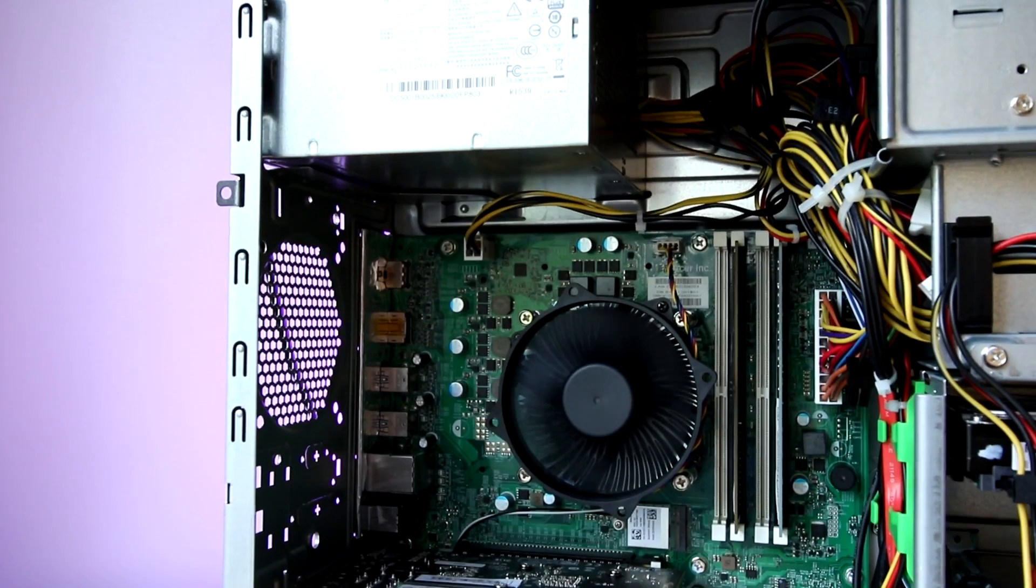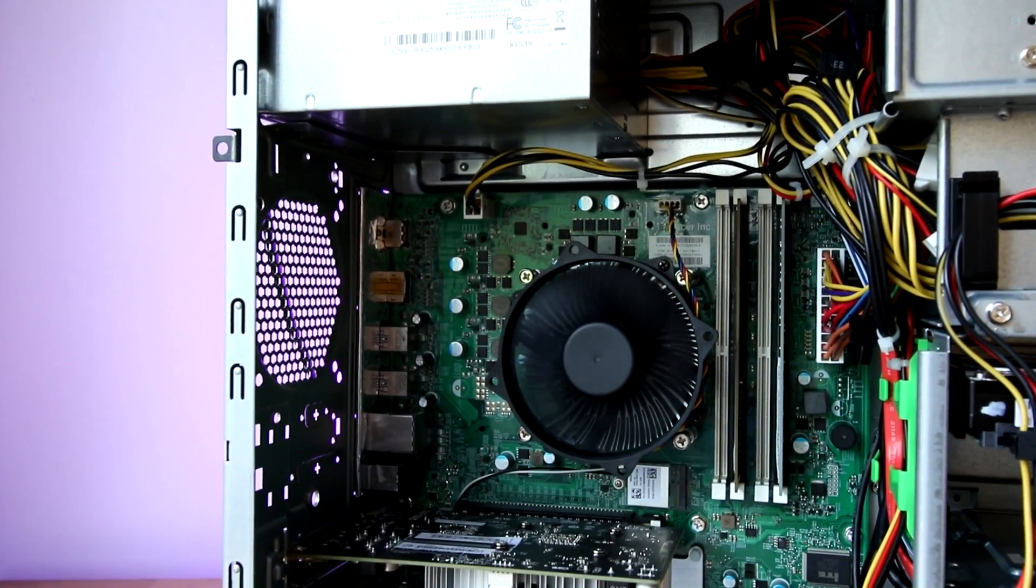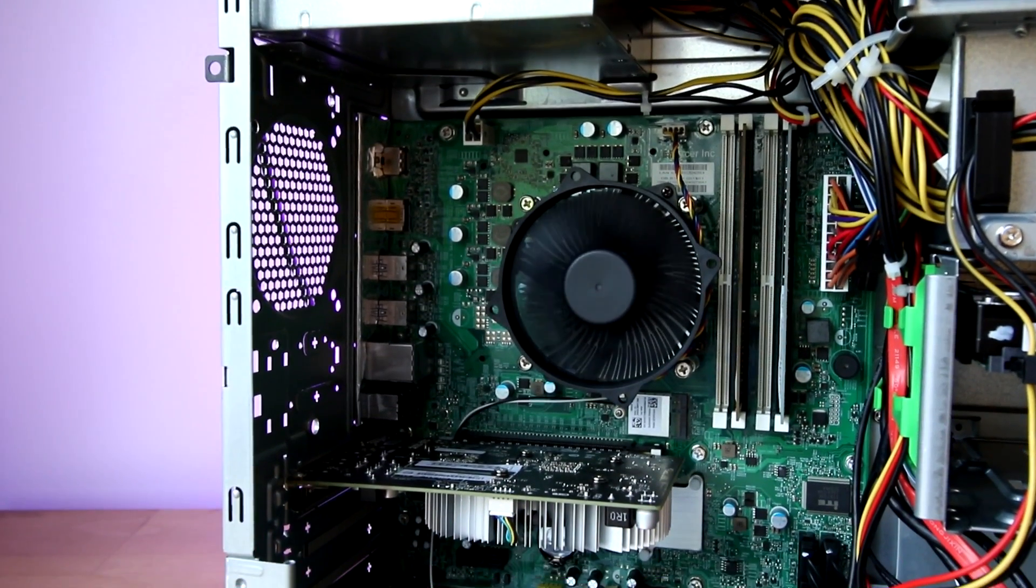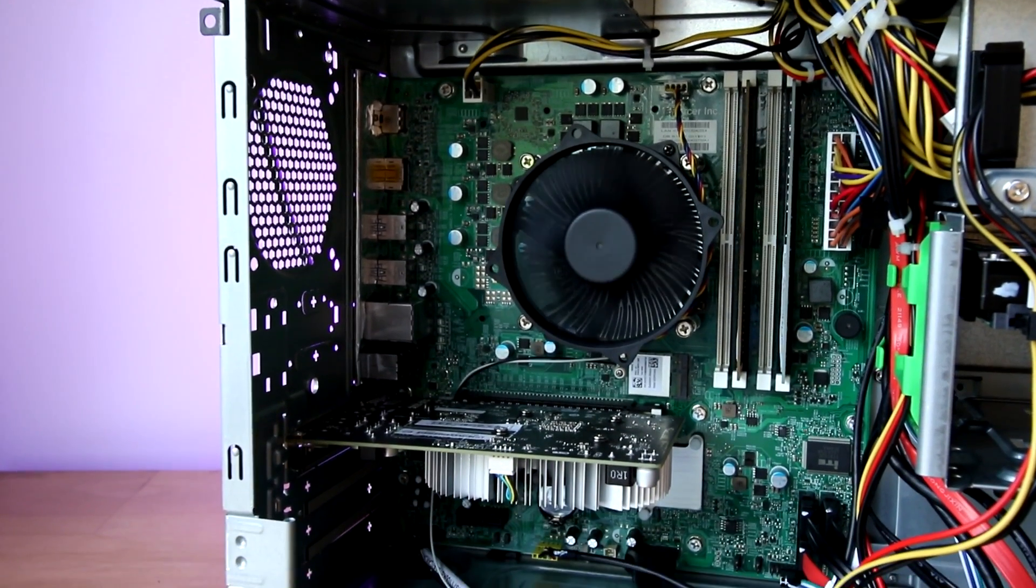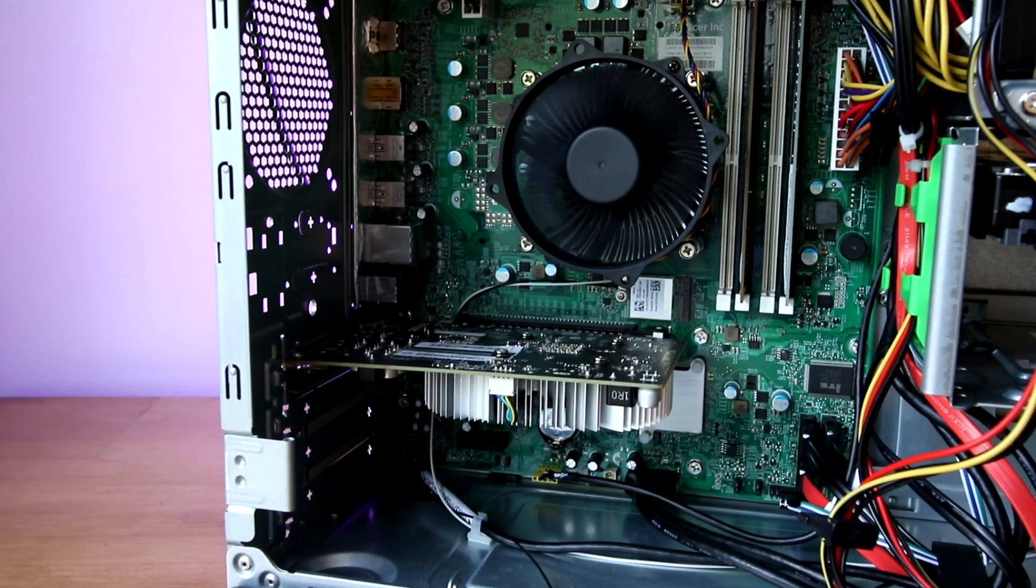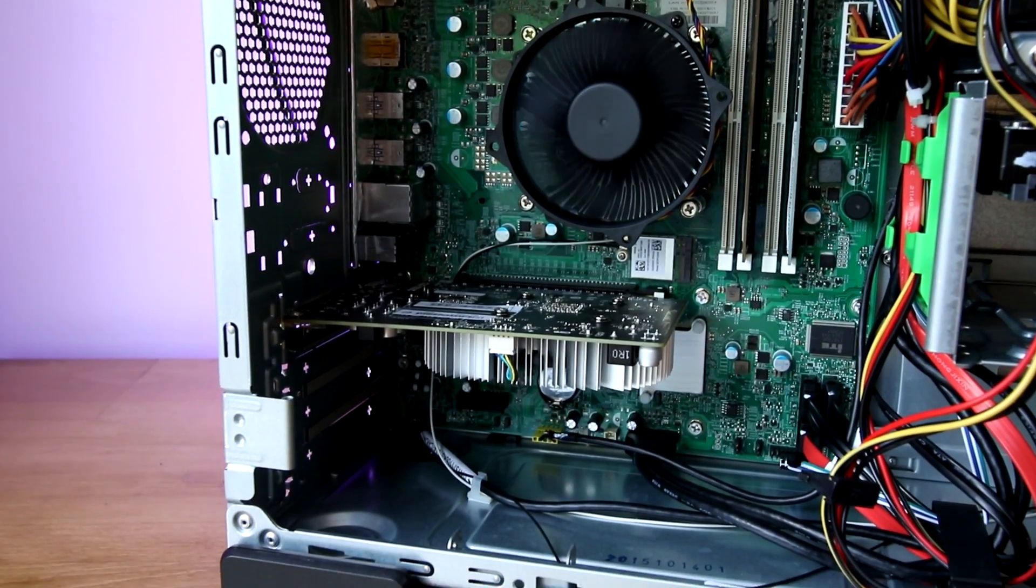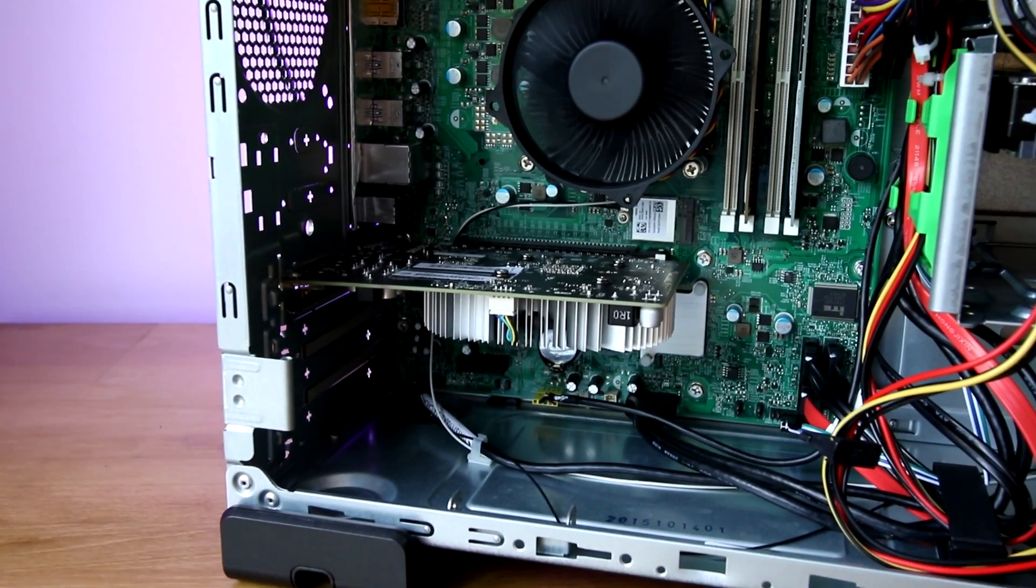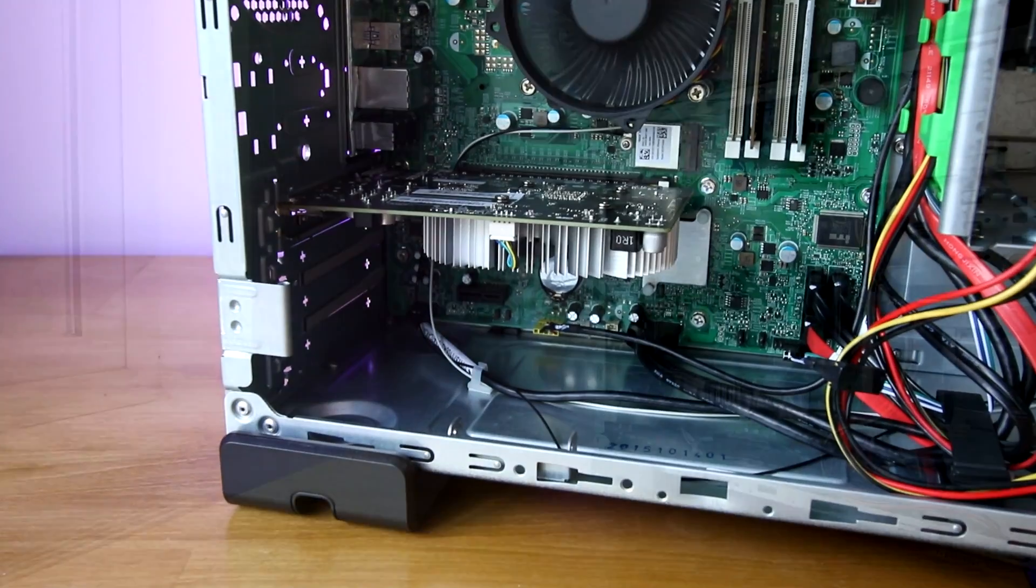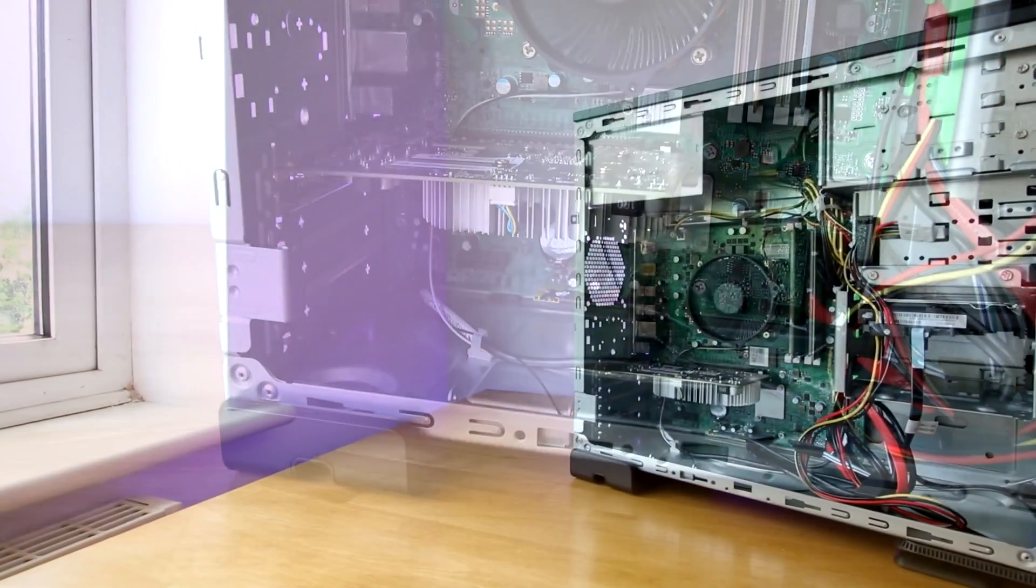But once you have done that, everything is not really what you'd call well-cable-managed, but for what it is, it's absolutely fine, and reveals a very basic-looking interior that certainly isn't going to impress anyone, and is probably the reason why they didn't include a window, other than just cost factors.